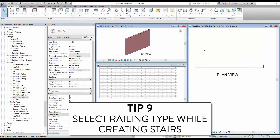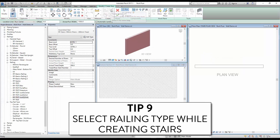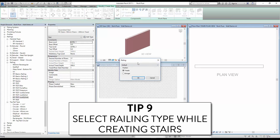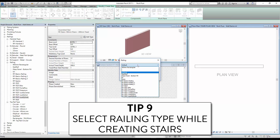Tip 9: select railing type while creating stairs. When creating a new stair, click the Railing button on the Modify tab, then select the railing type to be used.